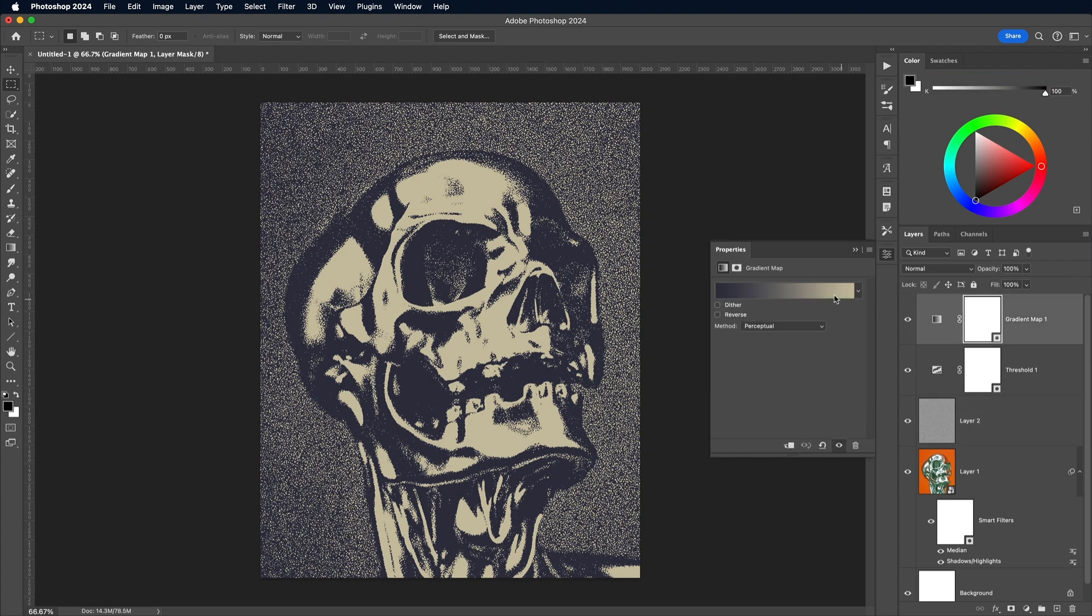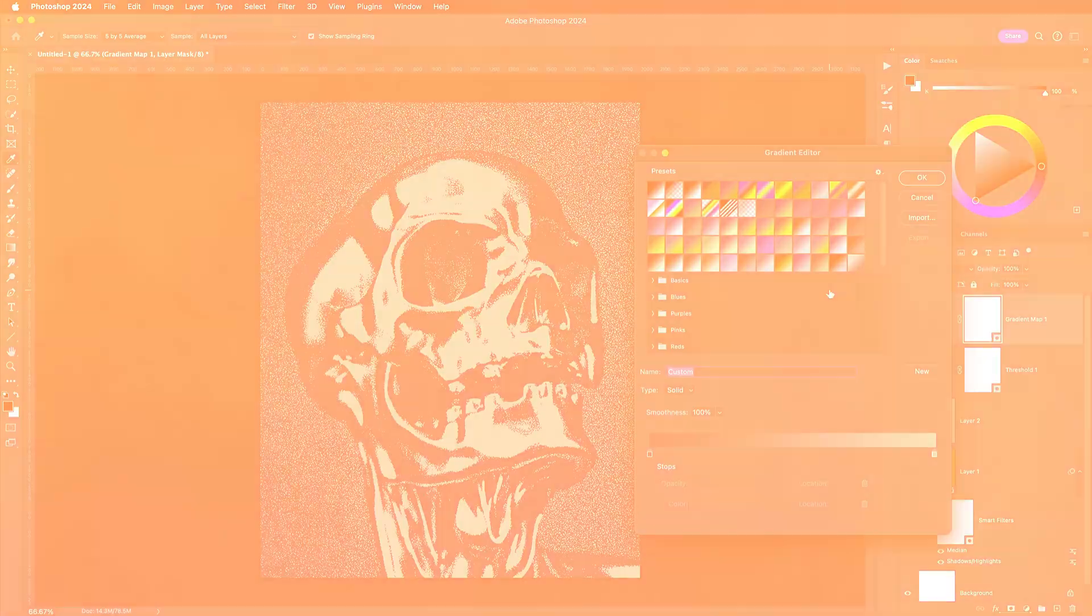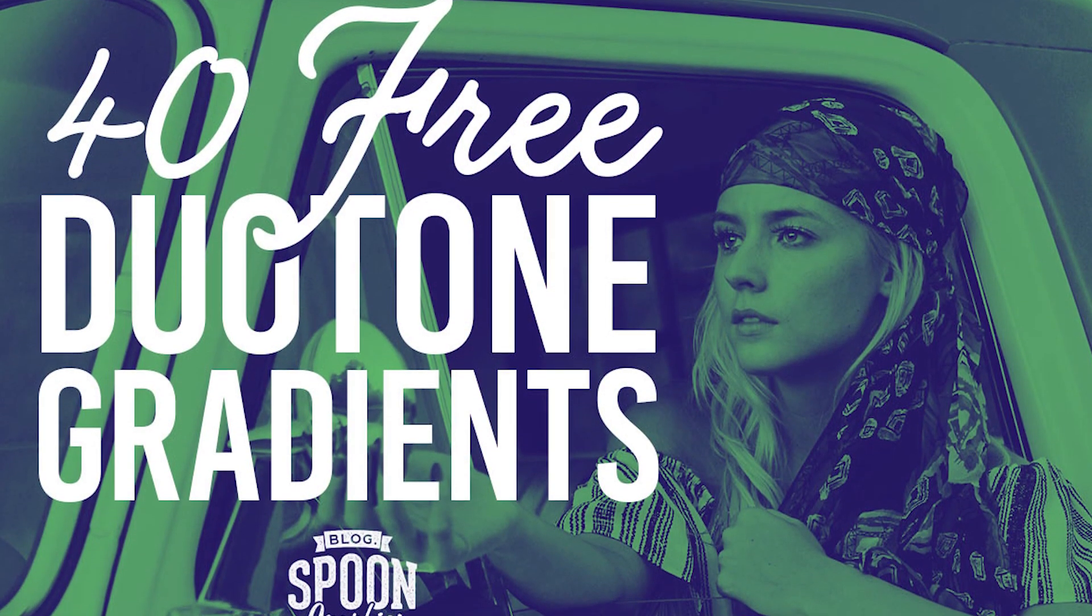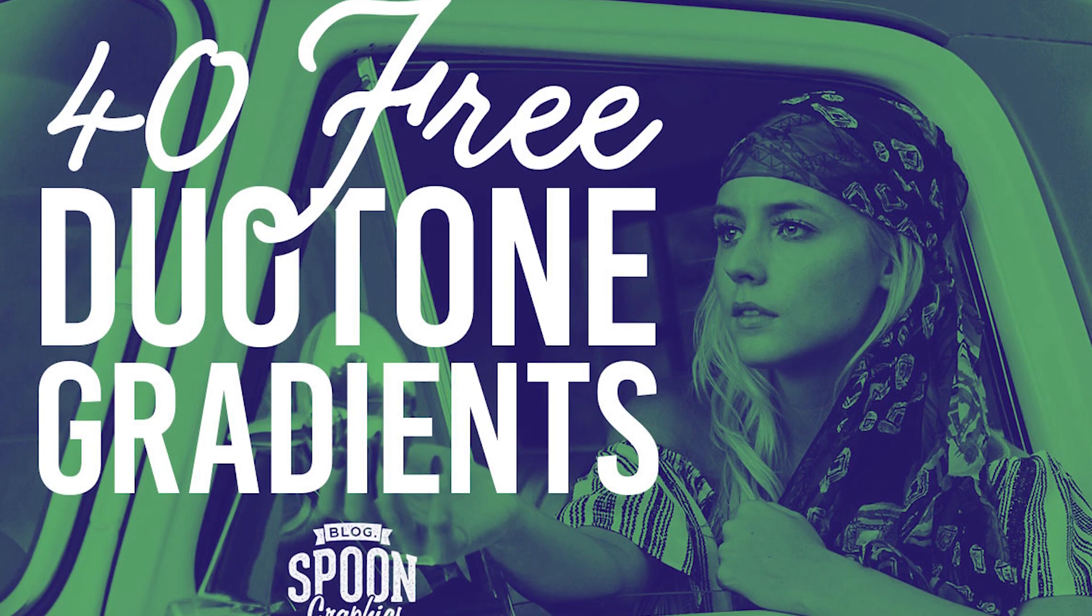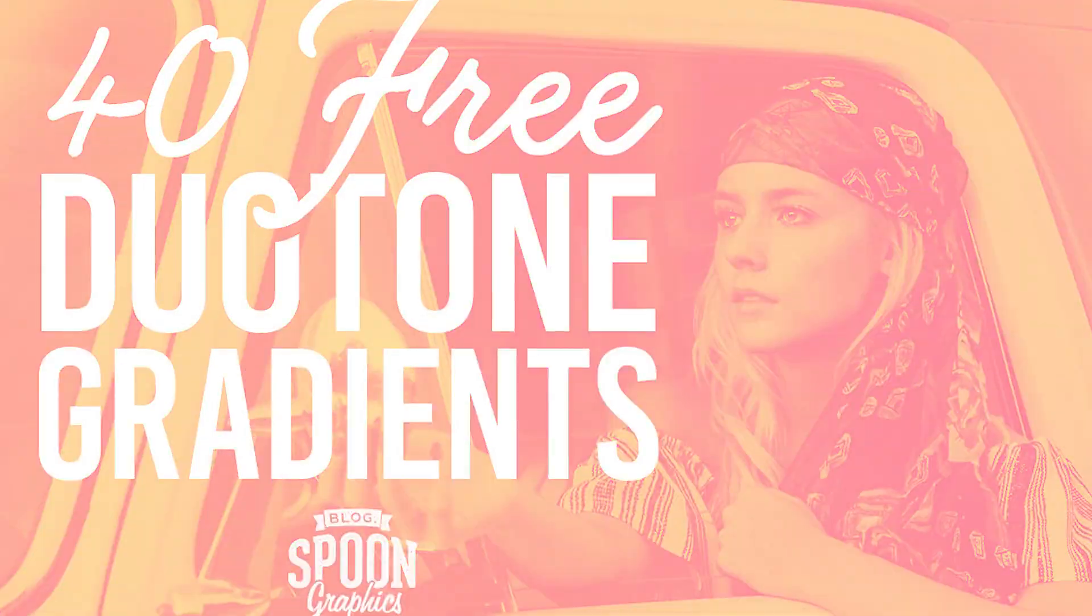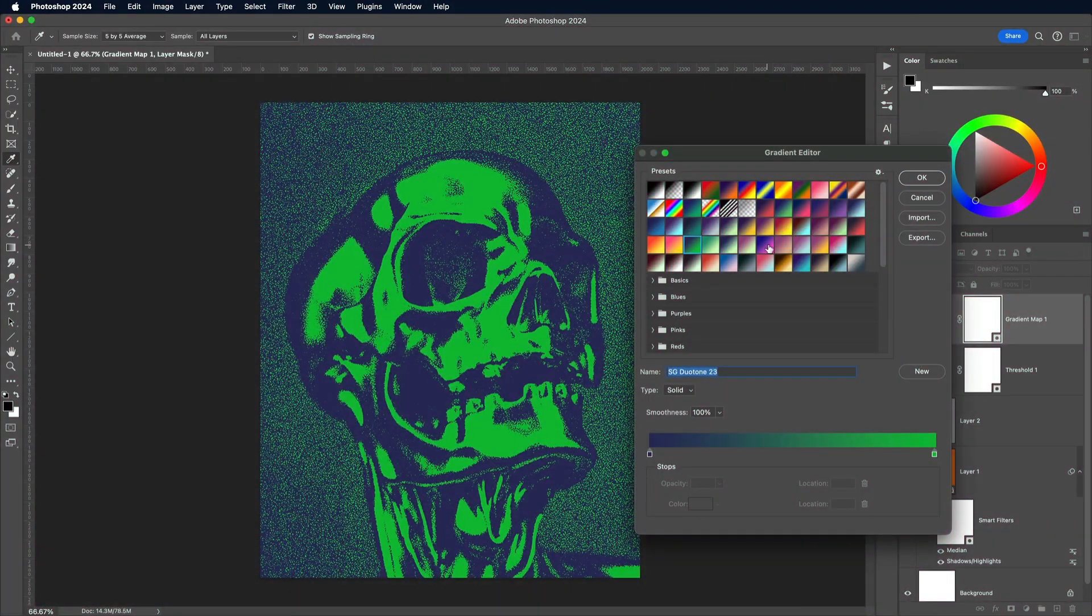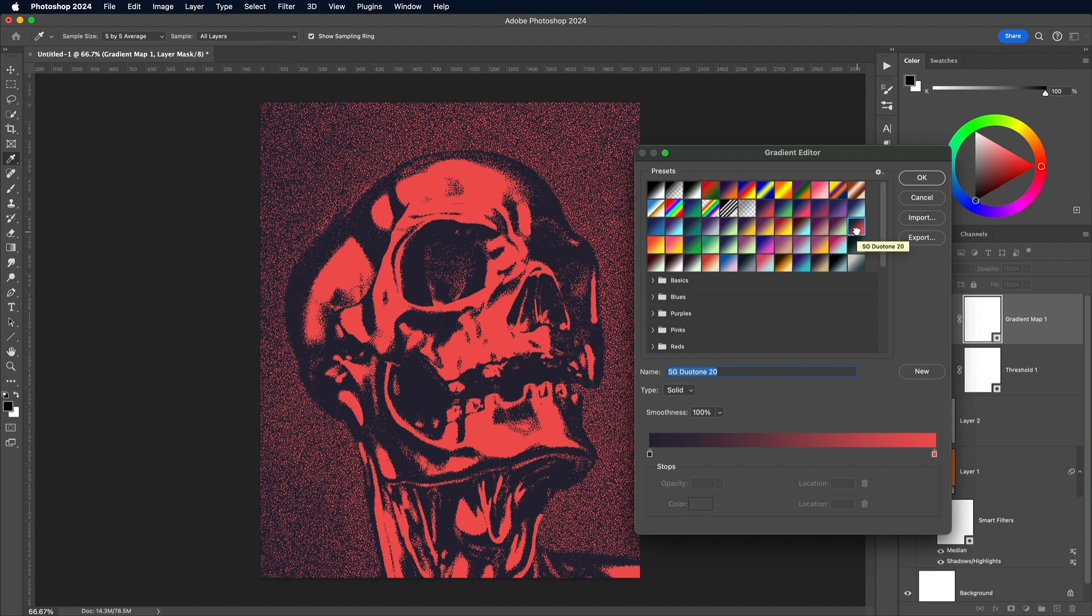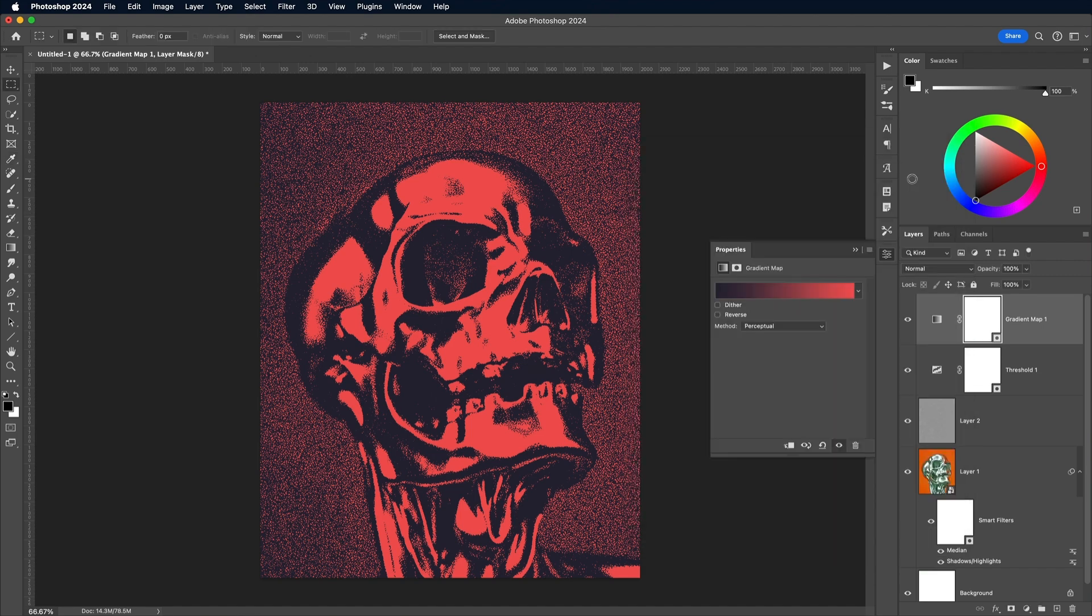Click the link in the description to download my free Duo Tone Gradient Presets from my Spoon Graphics website. You'll then have access to loads of color combos that can be applied to your images. This dark blue to red gradient matches this image pretty well, giving it a retro horror movie vibe.